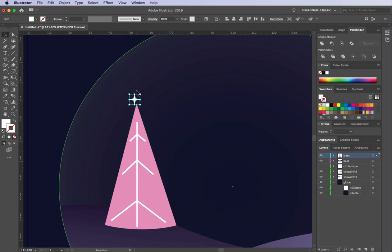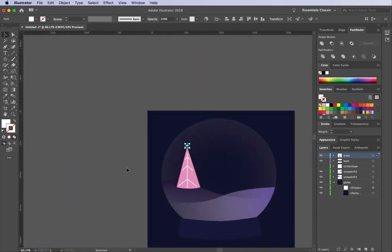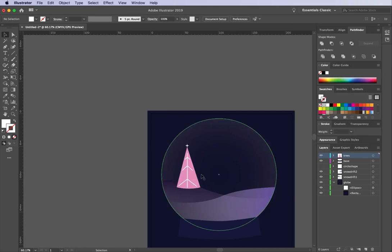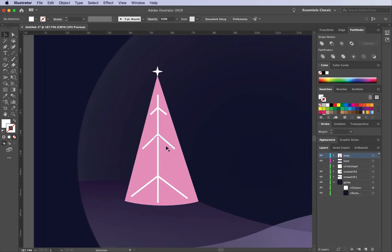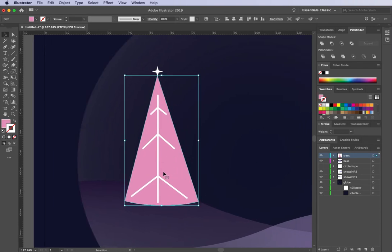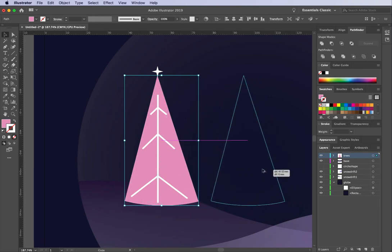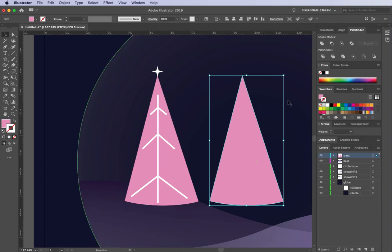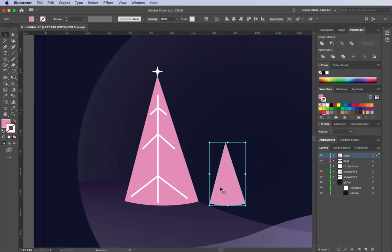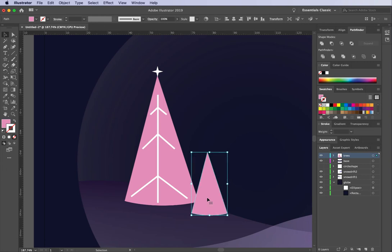I've got my little pink Christmas tree — I'll make it smaller and tilt it over. Now I want three trees total. I'll grab just the tree shape, hold down Option and drag to copy it, which is a quick alternative to Command C and paste. I'll hold Shift while resizing to constrain proportions and make it smaller.